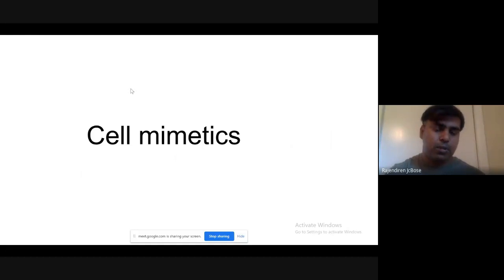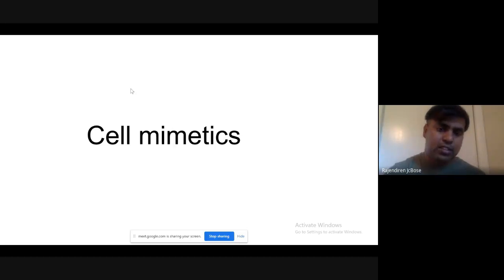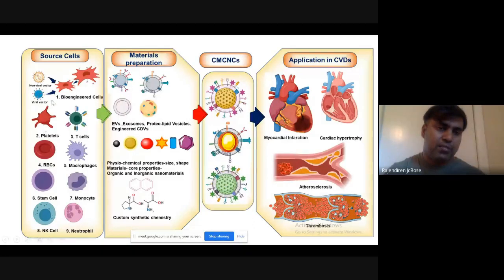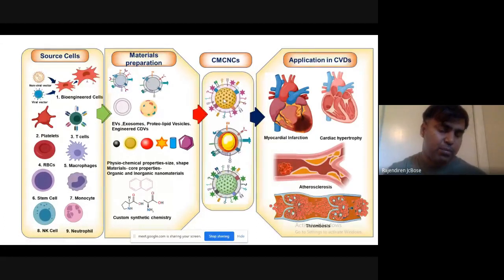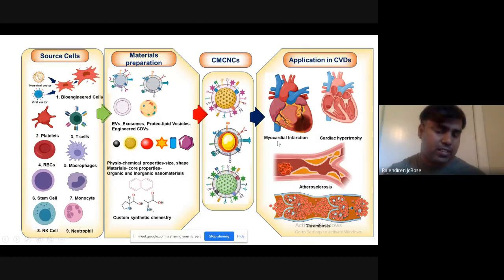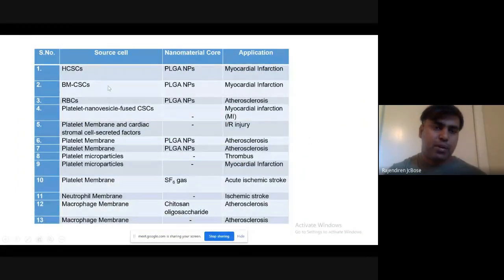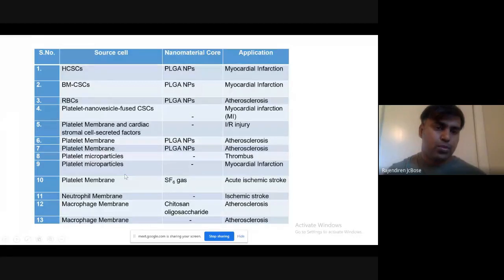I'm switching to cell mimetics, which is my major area of research. I take cells, peel off the membrane, and coat nanoparticle surfaces with the cell membrane — creating cell membrane-coated nanoparticles. This is completely different from humanized mice model development. These are nanocarrier developments for drug and therapeutic delivery for the treatment of diverse diseases including cancer, cardiac diseases, and brain disorders. Various people have used cell membranes — hematopoietic stem cell membranes and bone marrow-derived stem cell membranes — to coat synthetic PLGA nanoparticles.